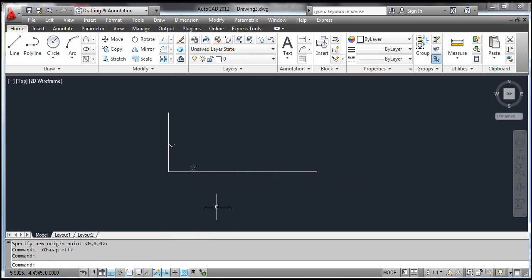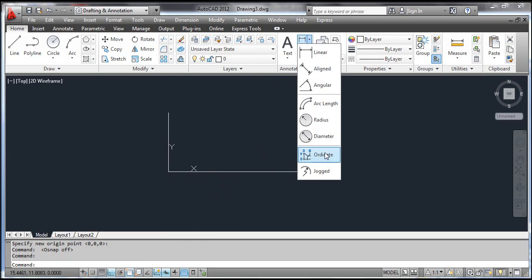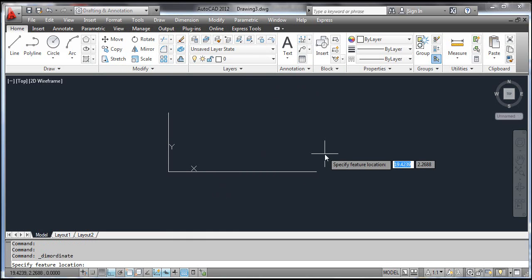Select the Ordinate tool. AutoCAD prompts 'Select Feature Location'. Pick any point on the horizontal line.